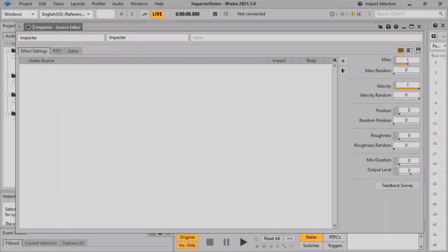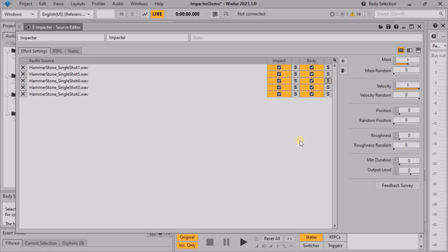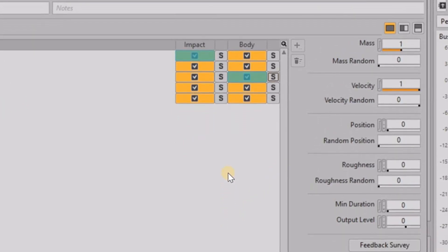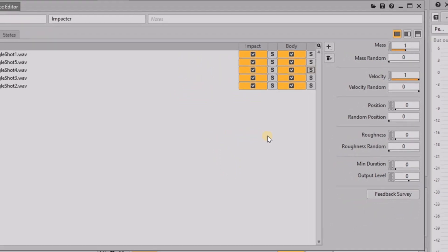Impactor is a new impact modeling plug-in prototype for Wwise, which allows designers to generate new variations from a library of existing sounds using cross-synthesis, and hook these sounds into the physics of a game using intuitive physically informed parameters.